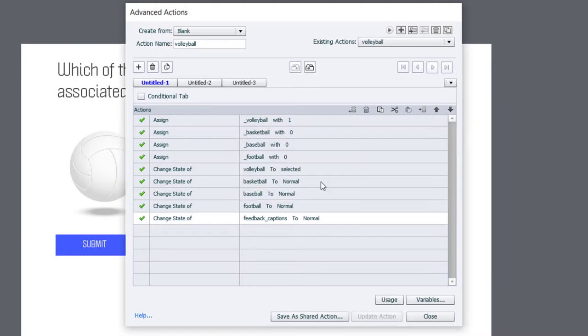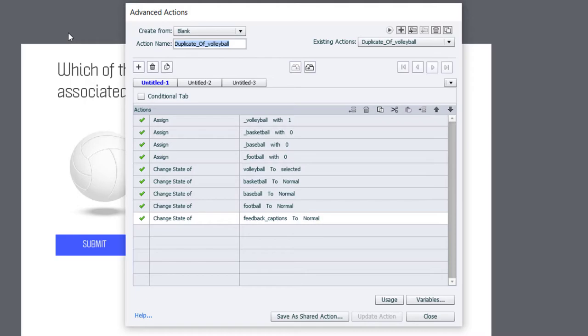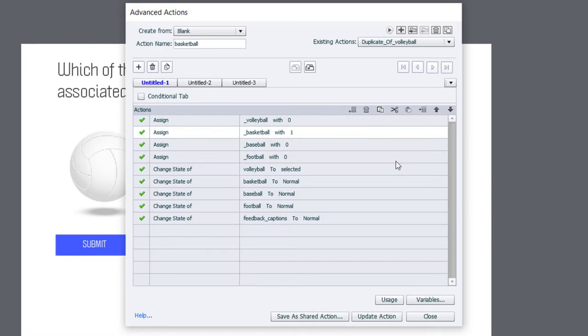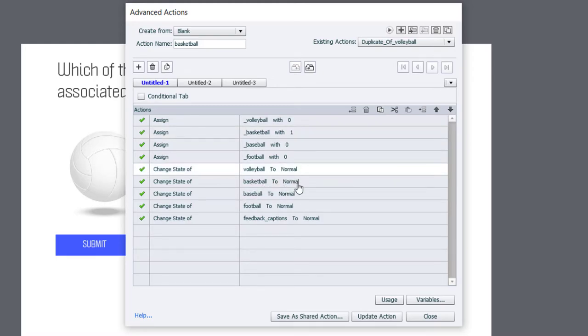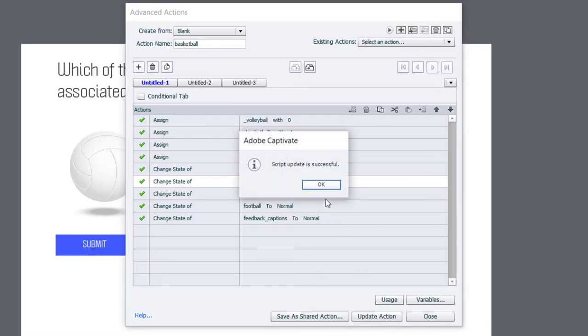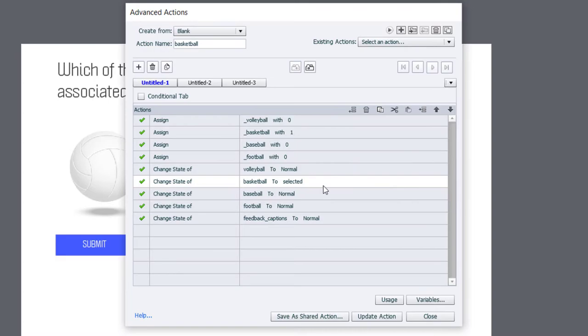Click OK. And rather than writing a very similar advanced action for our other three images, we can actually duplicate this. And we will call this Basketball. That's the second of my items on my screen here. And we'll just change Volleyball to 0 and Basketball to 1. Similarly, we will change Volleyball's object to Normal and the Basketball image to Selected. So, we can update this action. And we now have two advanced actions.